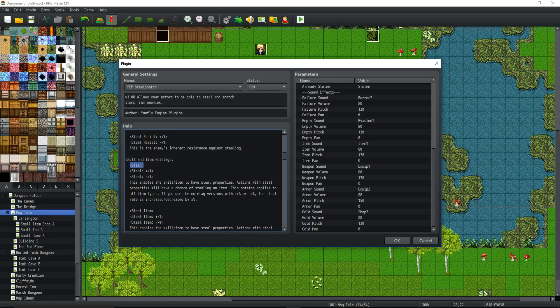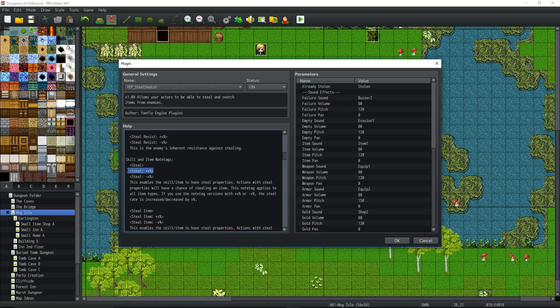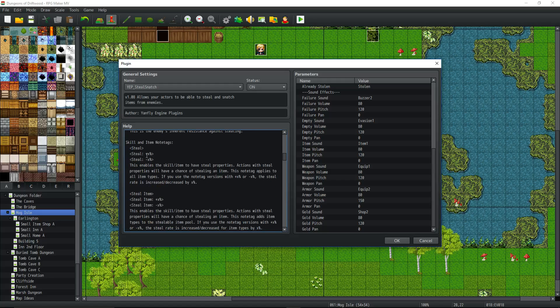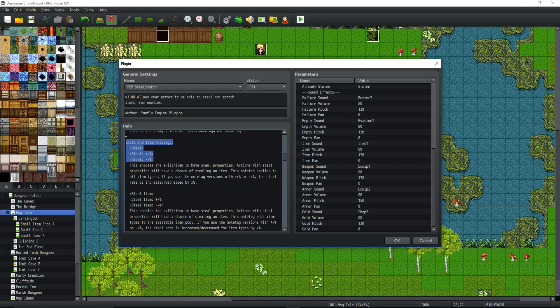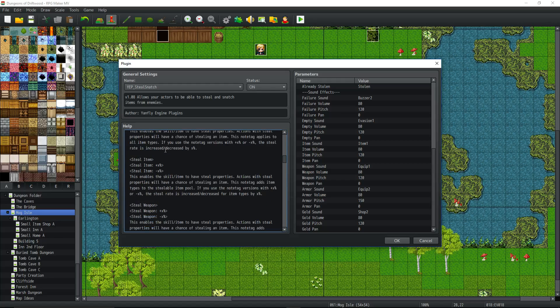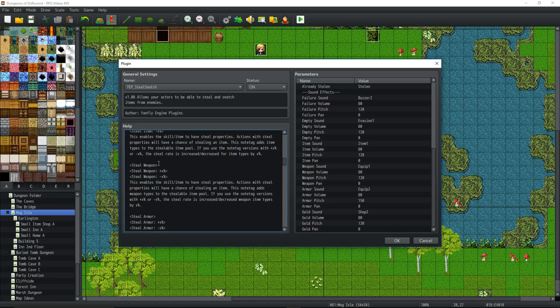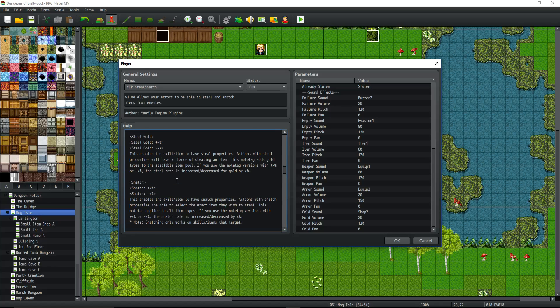So you could basically use the generic steal note tag, which is just going to give you the default value that's in the plugin parameter, which I think I have it set to 80%. Or you can specifically say this item can be stolen or this skill will steal an item at this percentage chance. And it's going to add that percentage chance or subtract from that percentage chance. This is the note tag that's on the skill or the item that's initiating the steal skill. But there's another percentage chance on the item itself, and it all calculates in, which goes on the enemy for the loot, the enemy note tag.